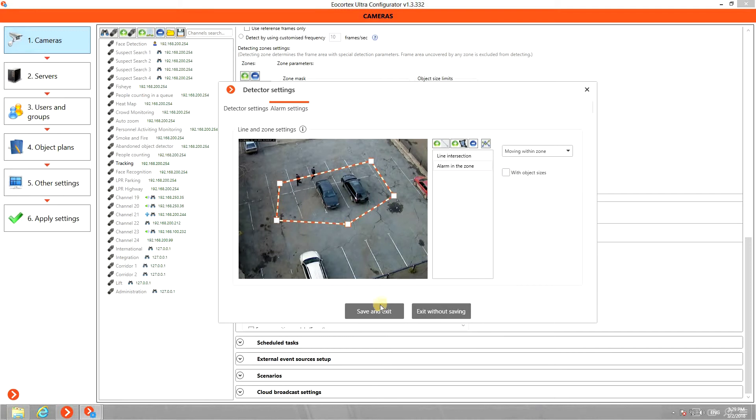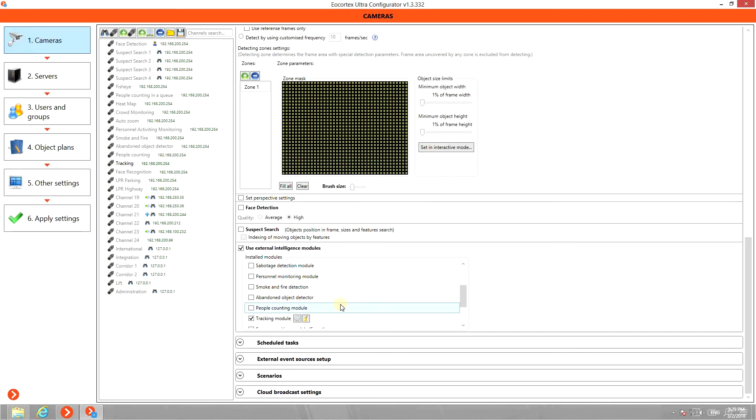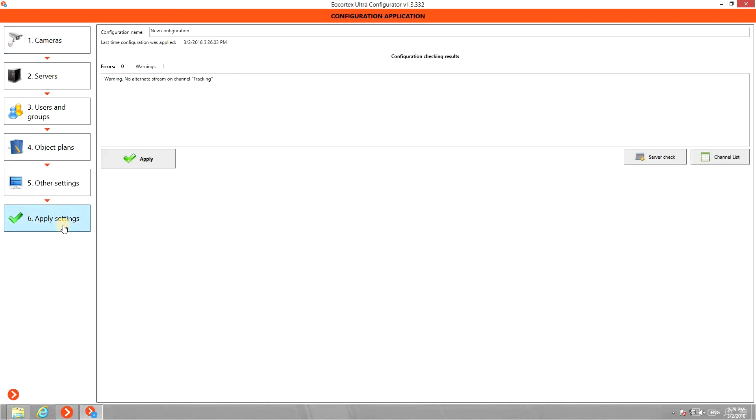Press Save and Exit. Apply the settings.